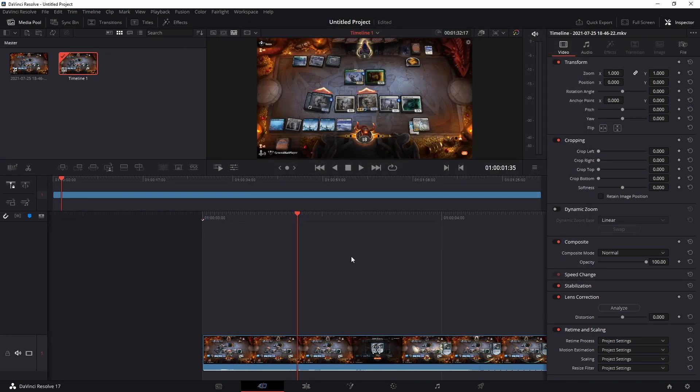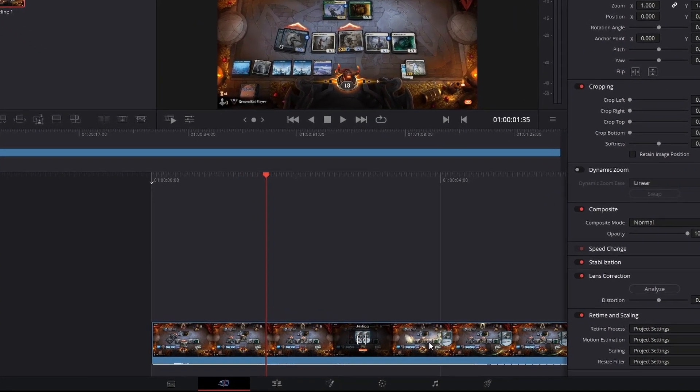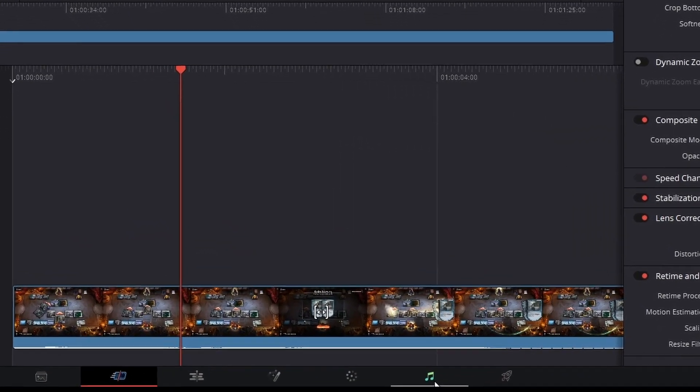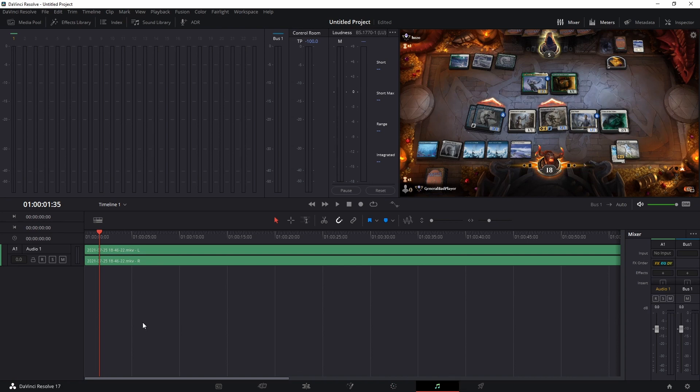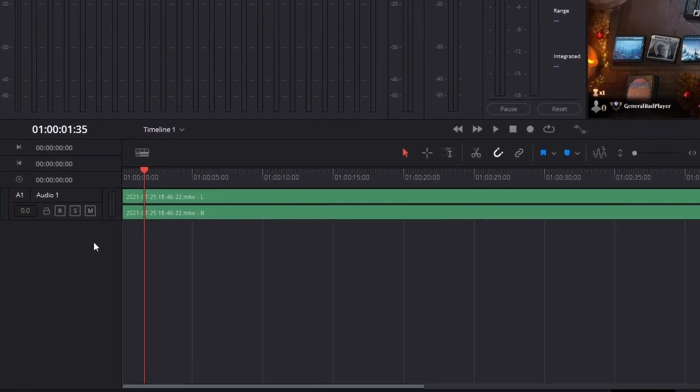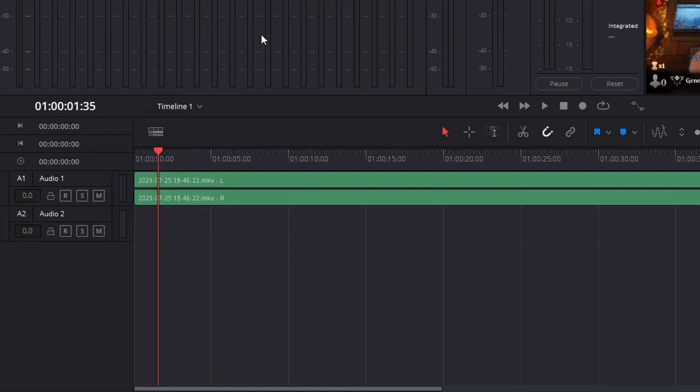So what you do is down at the bottom here, go to the audio, Fairlight is what it's called. And you want to add a new track specifically for your recordings. So down here you just right click, go to add tracks, and you can do mono or stereo depending on what your mic is.